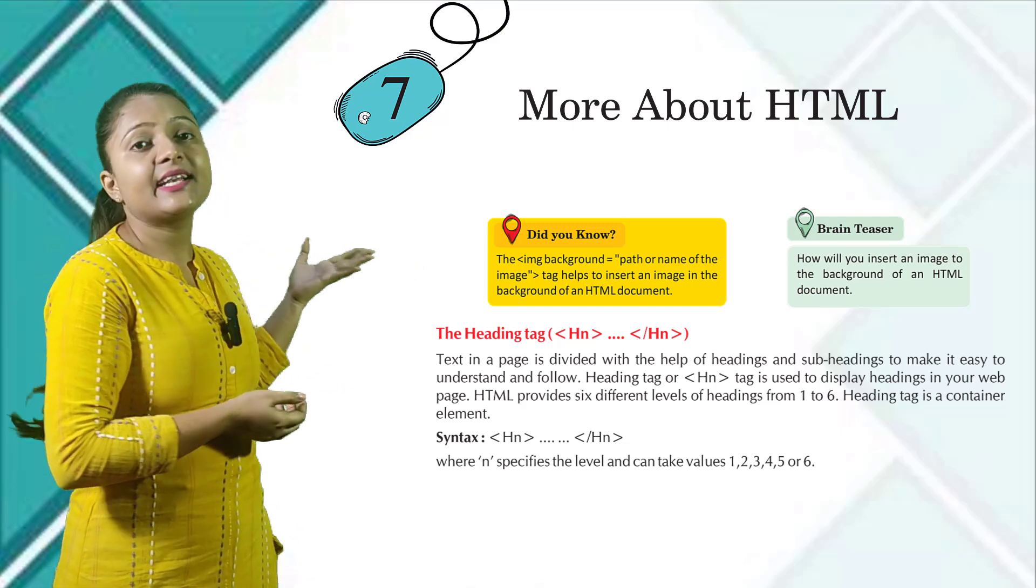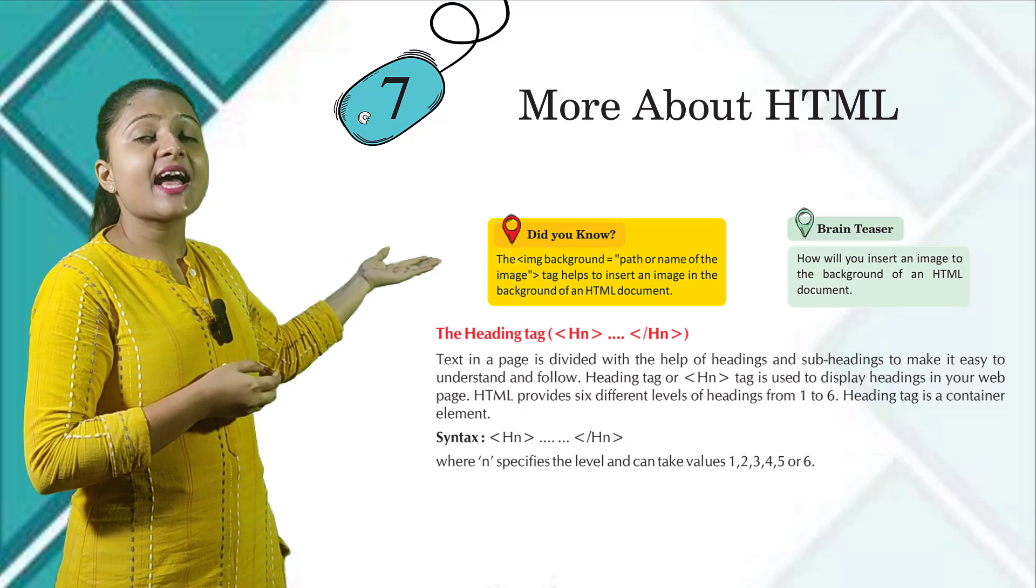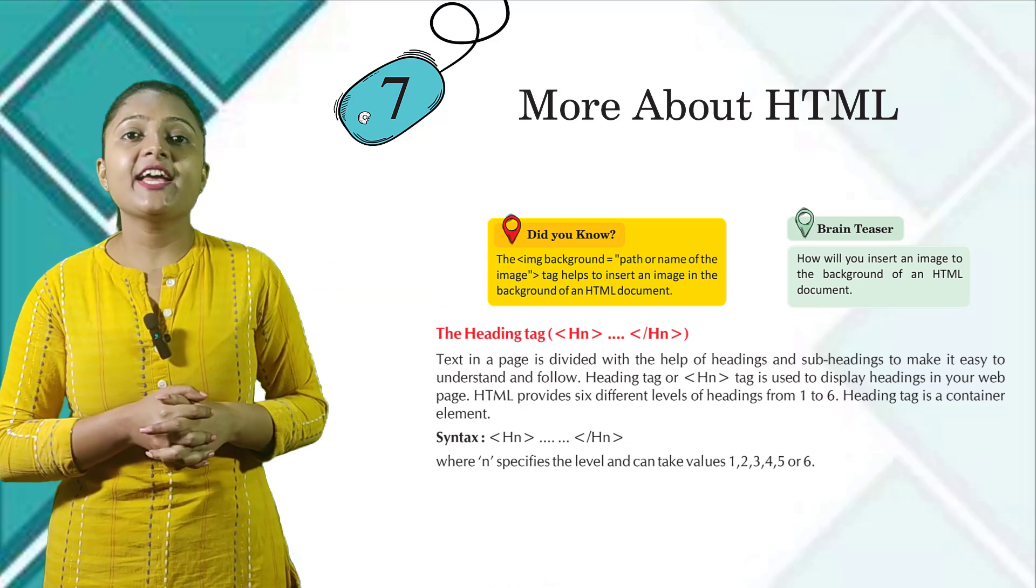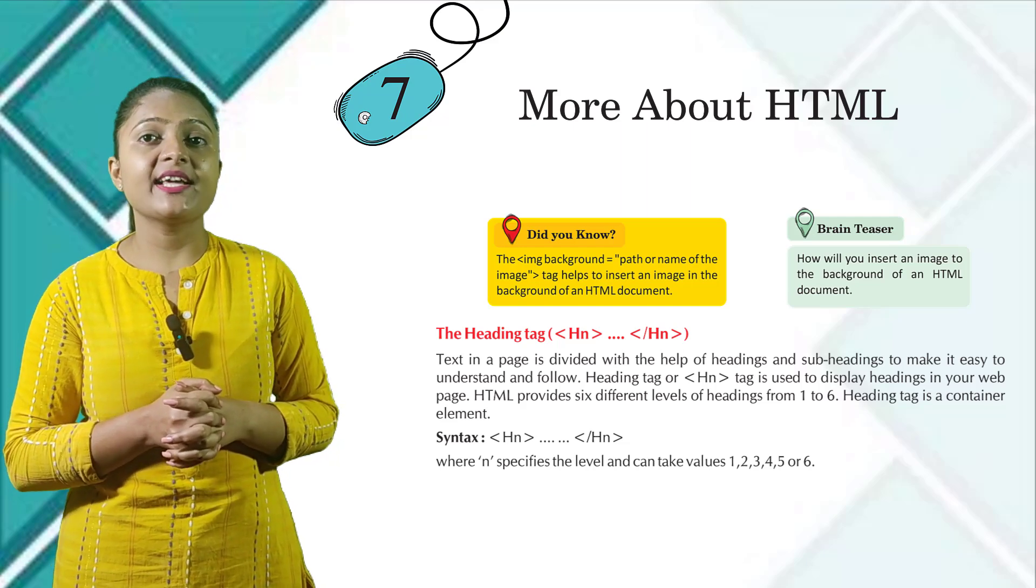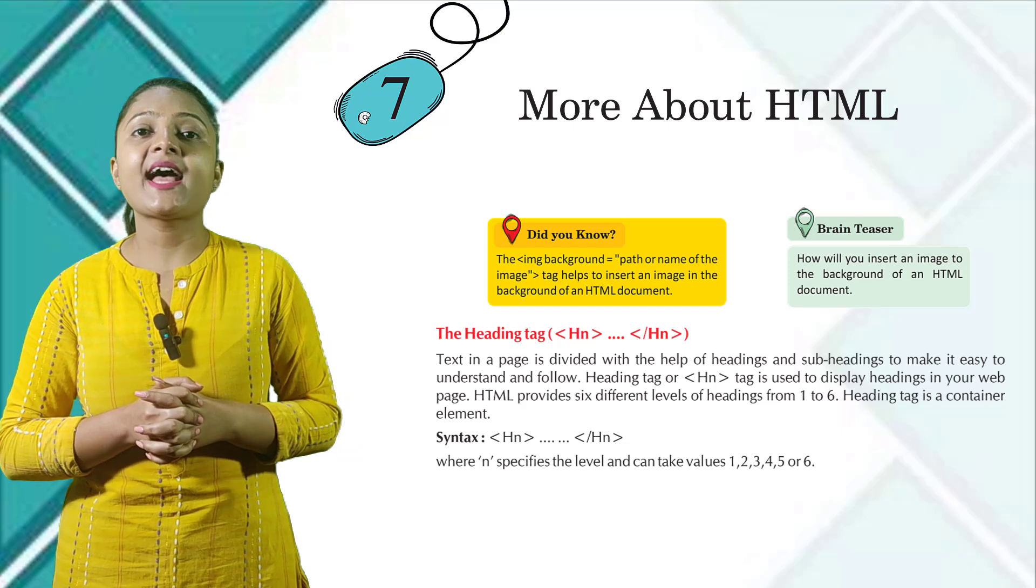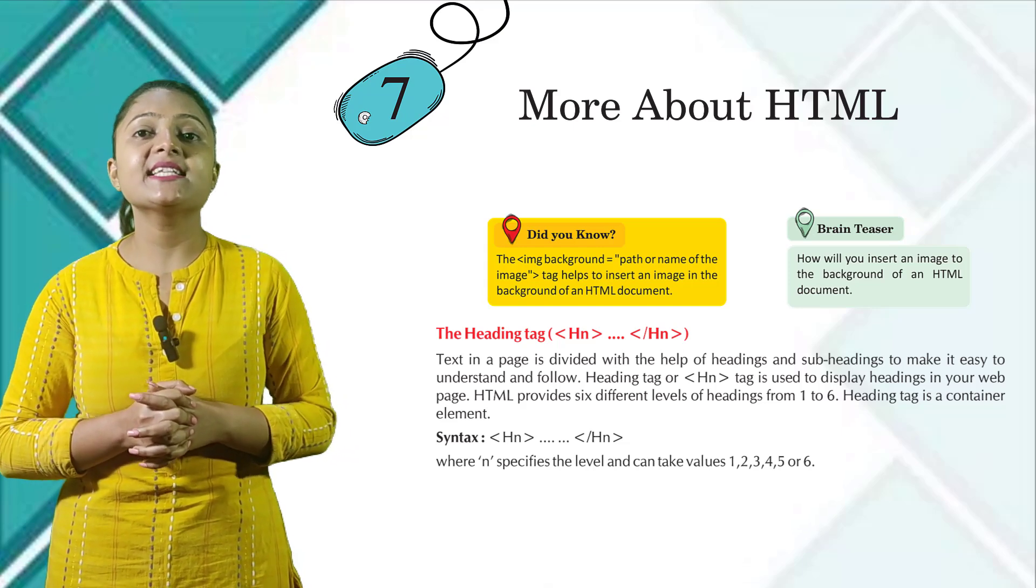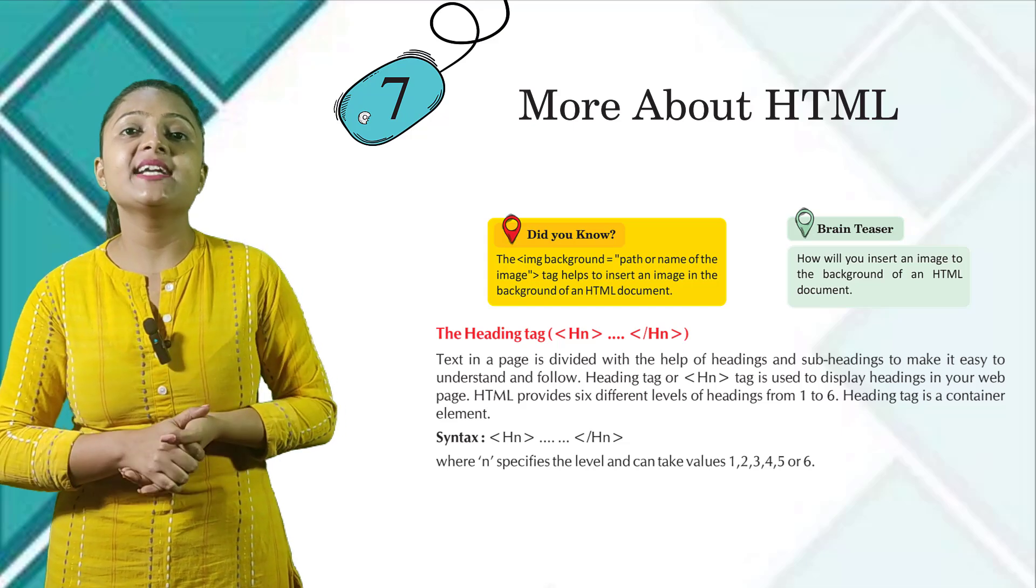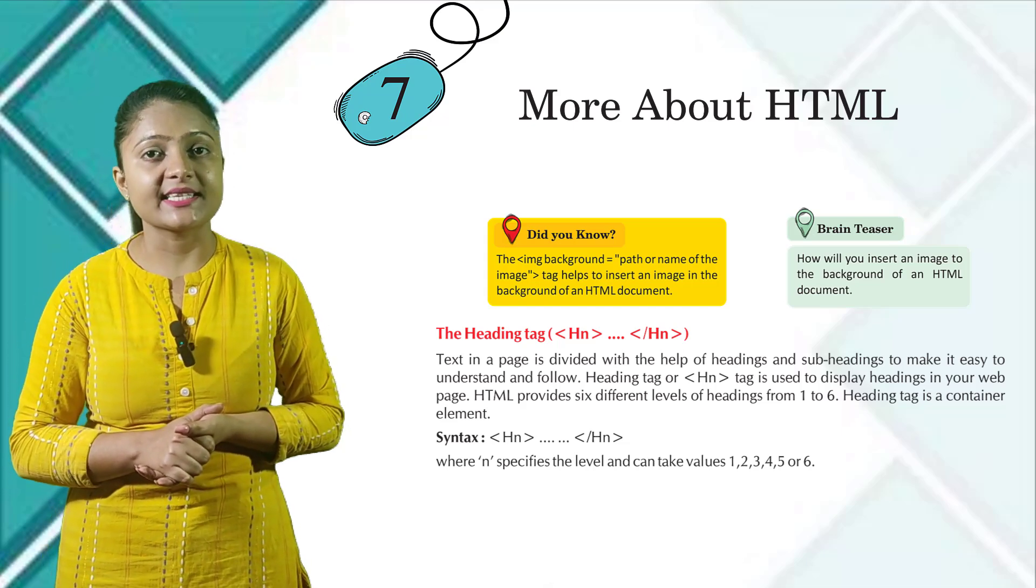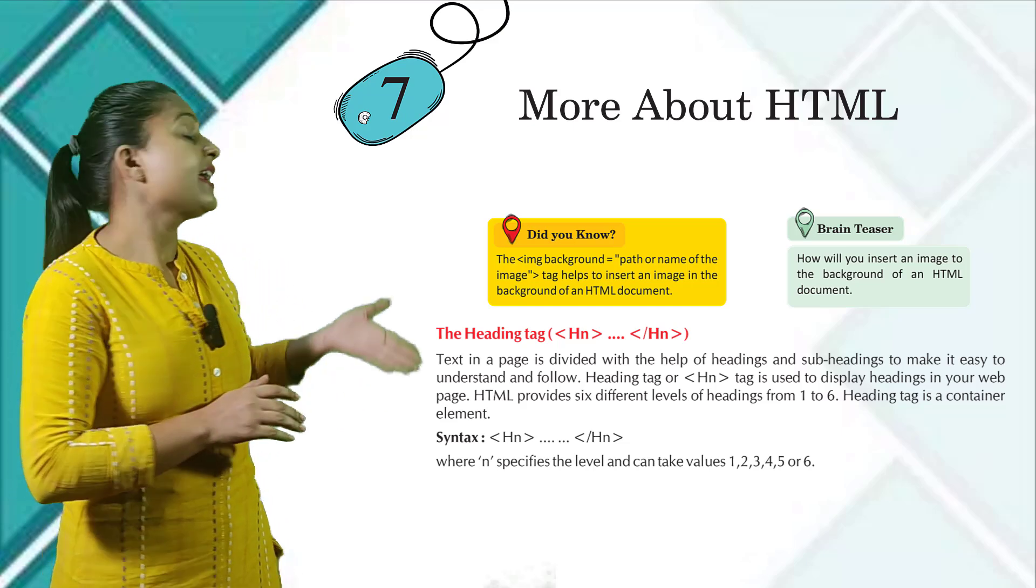The heading tag: opening brackets Hn slash Hn closing bracket. Text in a page is divided with the help of headings and subheadings to make it easy to understand and follow. Heading tag or Hn tag is used to display headings in your web page. HTML provides six different levels of headings from 1 to 6. Heading tag is a container element.